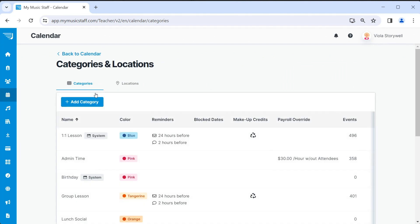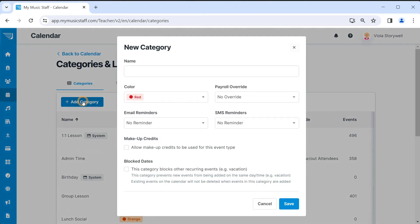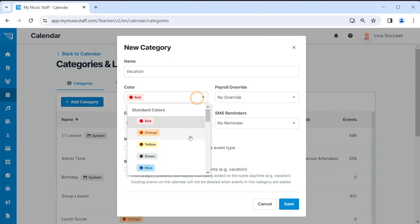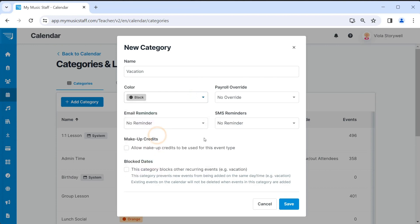On the categories tab, click on the add category button. Give your new category a name, such as vacation, and choose a color to represent it on the calendar. Select the box that says this category blocks other recurring events. Click save.